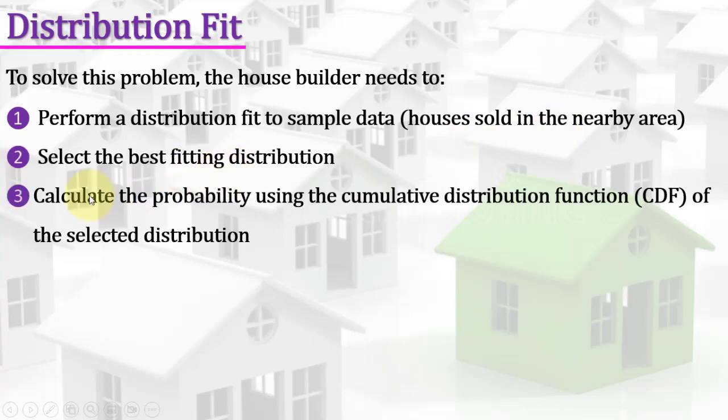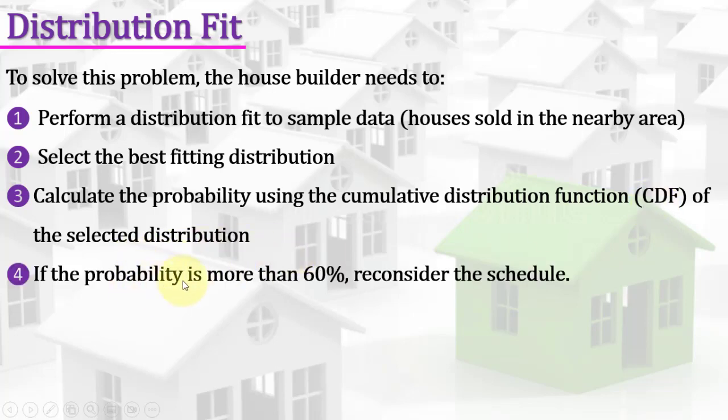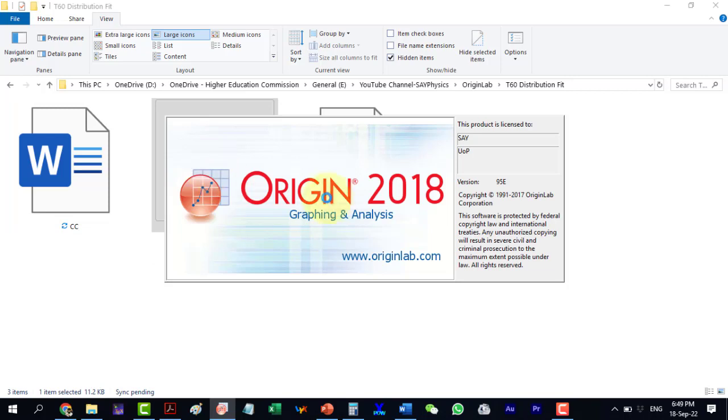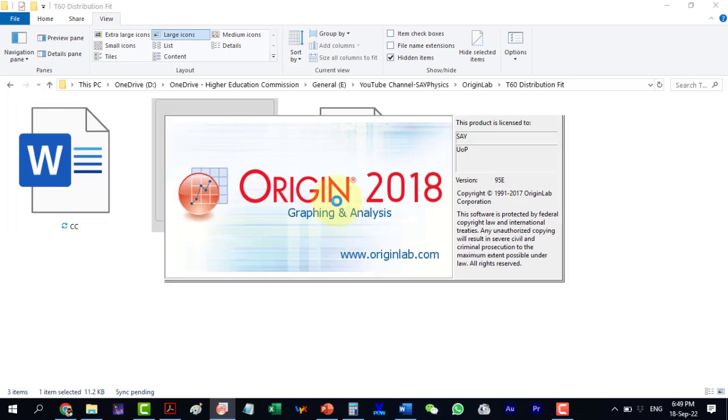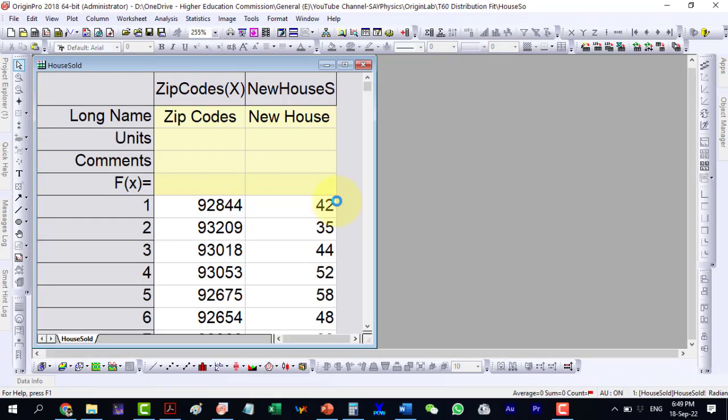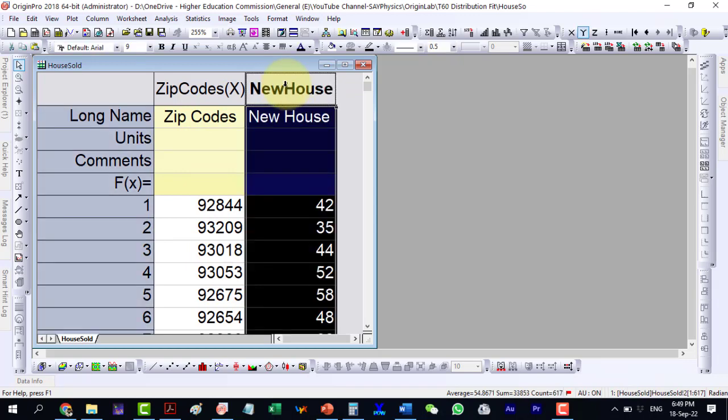Calculate the probability using the cumulative distribution function CDF of the selected distribution. If the probability is more than 60%, reconsider the schedule. Now to perform these calculations, open the Origin project house sold. In this data, the number of newly built houses in the surrounding area have been provided.